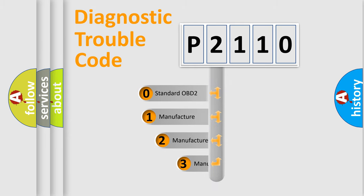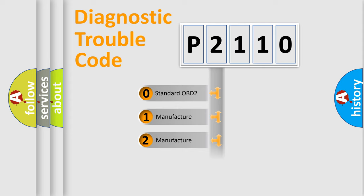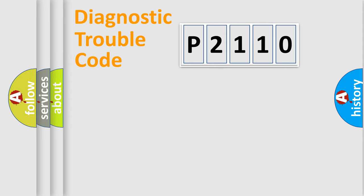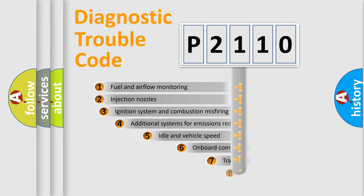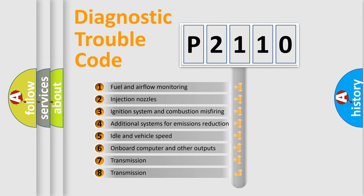If the second character is expressed as zero, it is a standardized error. In the case of numbers 1, 2, or 3, it is a more precise expression of the car-specific error. The third character specifies a subset of errors.